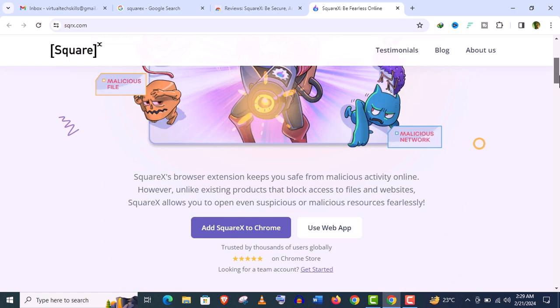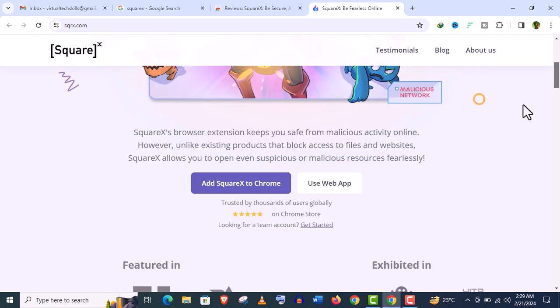And don't worry, I will show you how to install it and how to use it step by step. So, let's begin. Here you can see you have two options. You can add SquareX to your Chrome browser extension, and also you can use the web app. Let me show you the web app first.